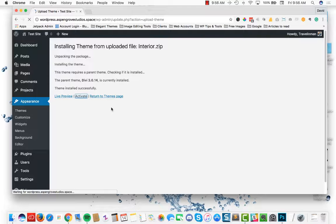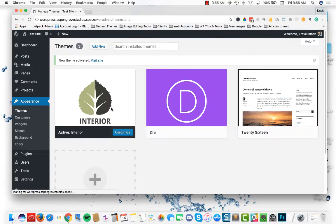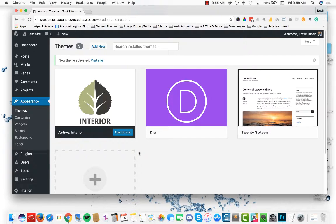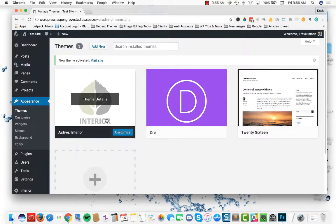And once that theme is installed, go ahead and activate it. Once it's activated, you're going to notice that the interior child theme is installed and activated.